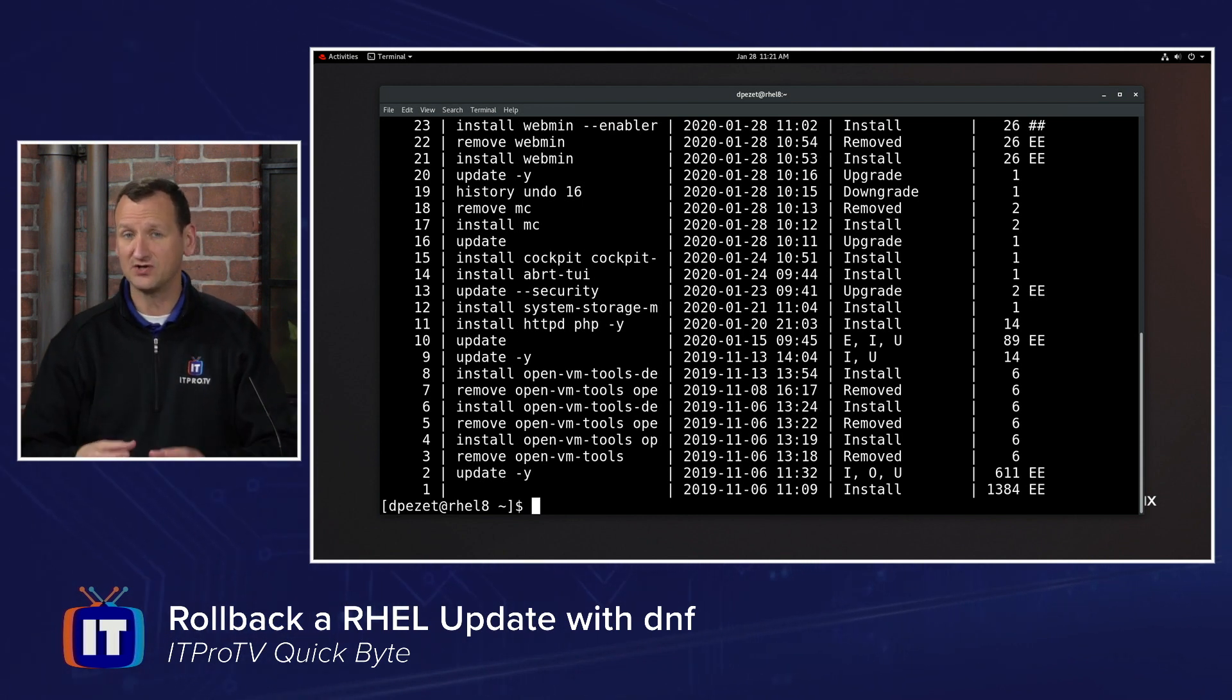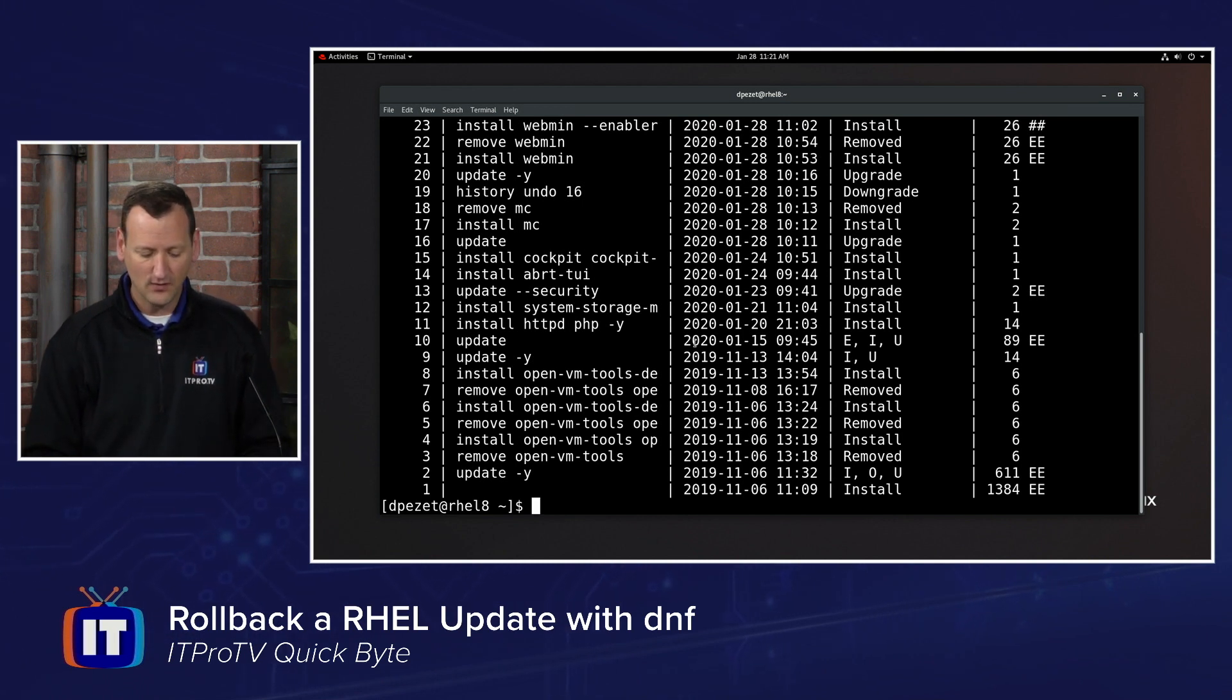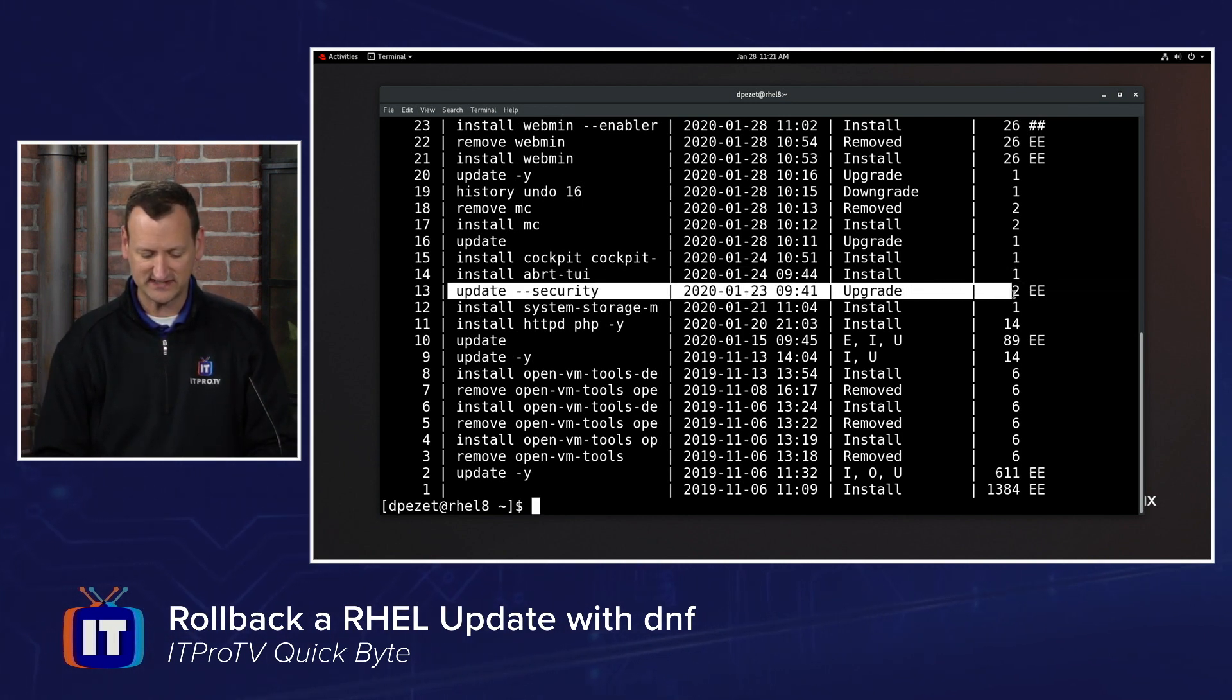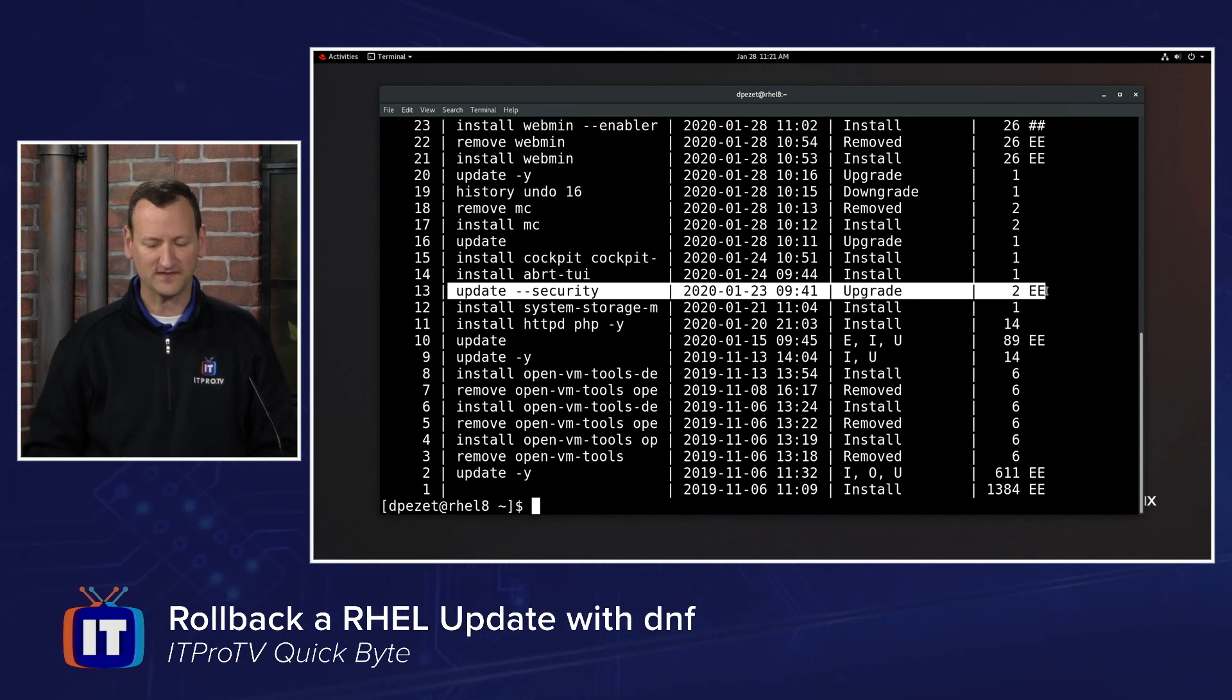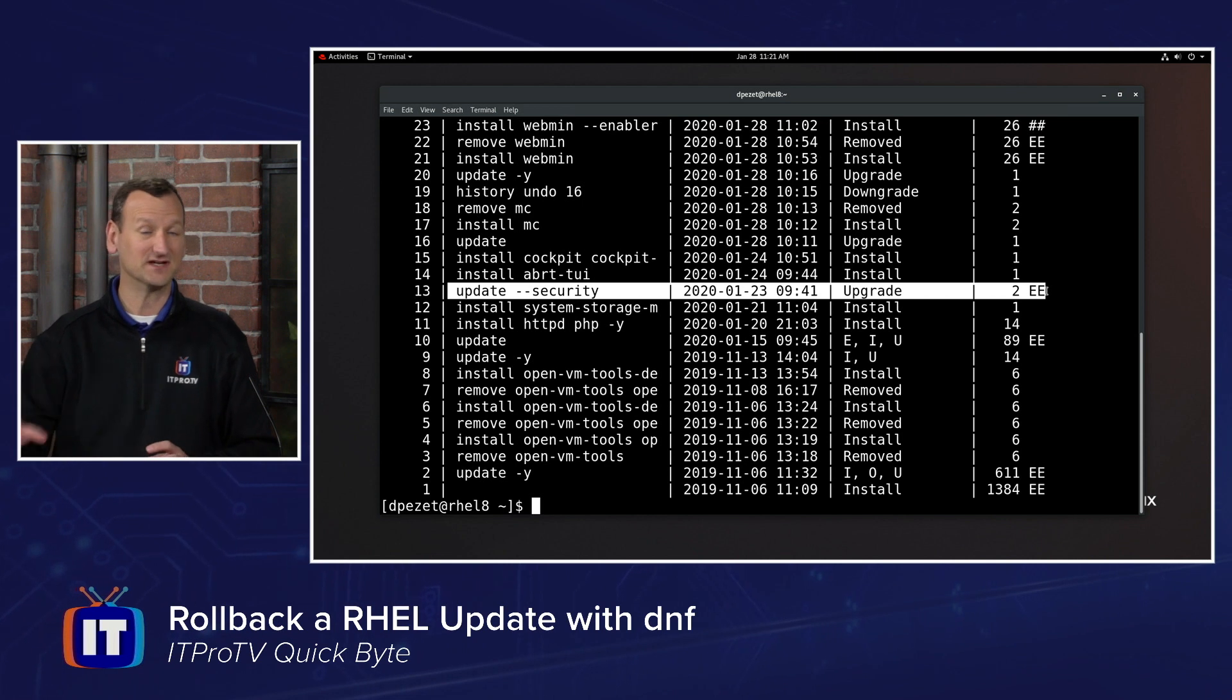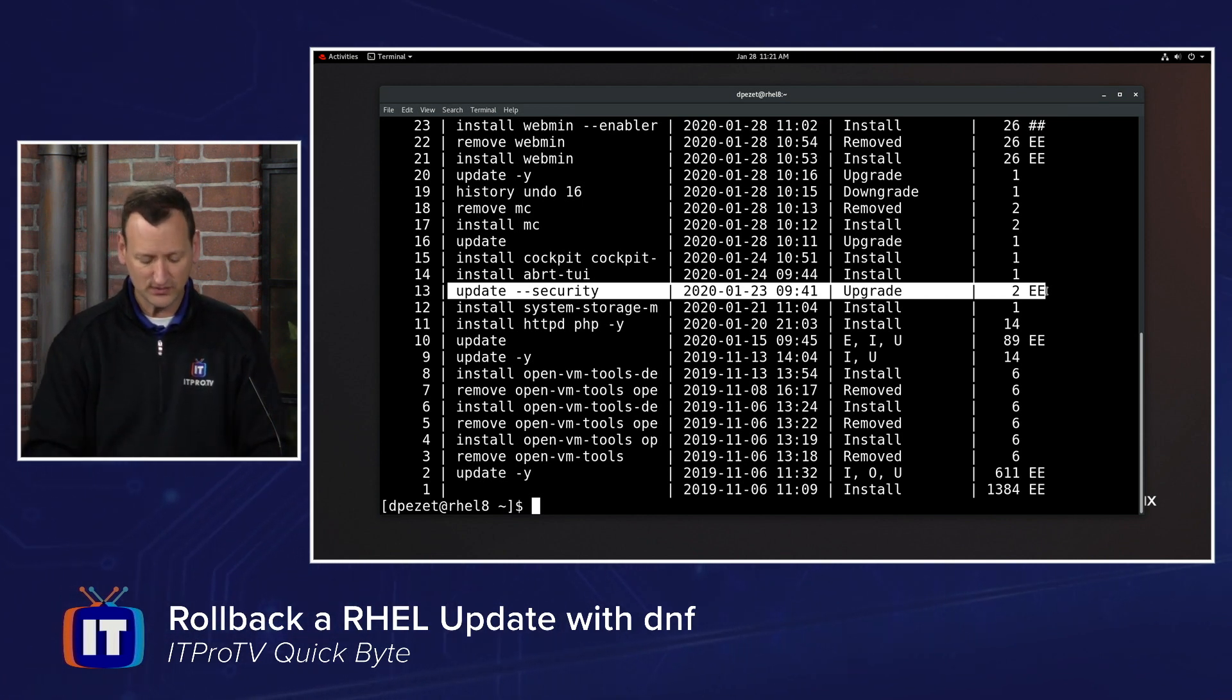For example, let's say I just installed an emergency security update, but it's breaking my software. In the history, I can find where I applied that security update. I see right here, update number 13 was a security upgrade that I did. I'm now having problems, I'm getting calls from my customers. I want to roll that back.